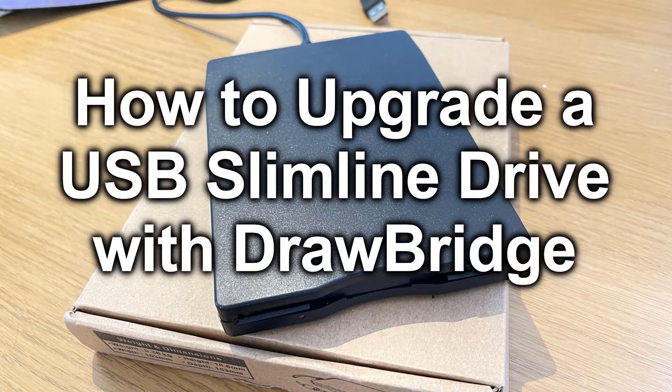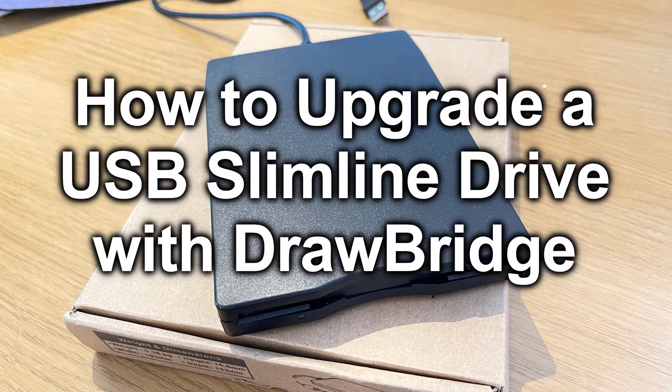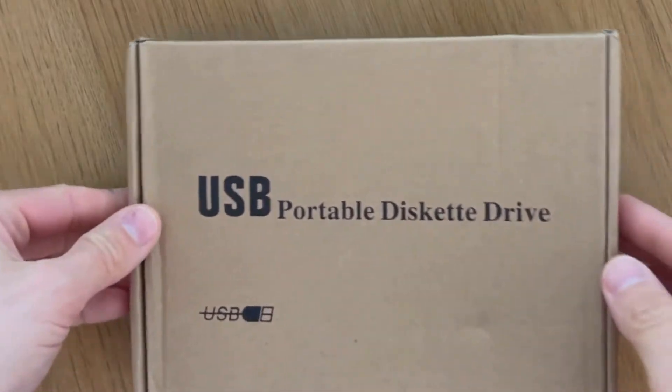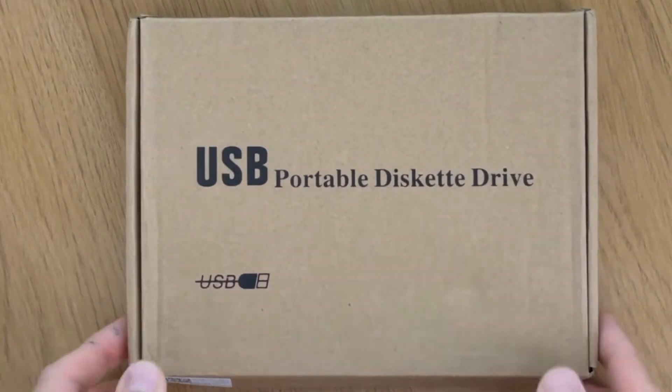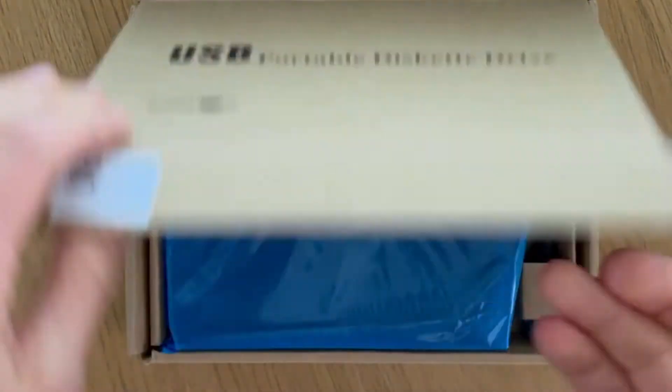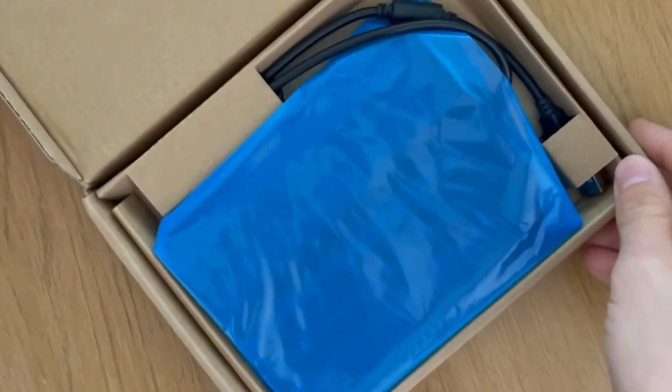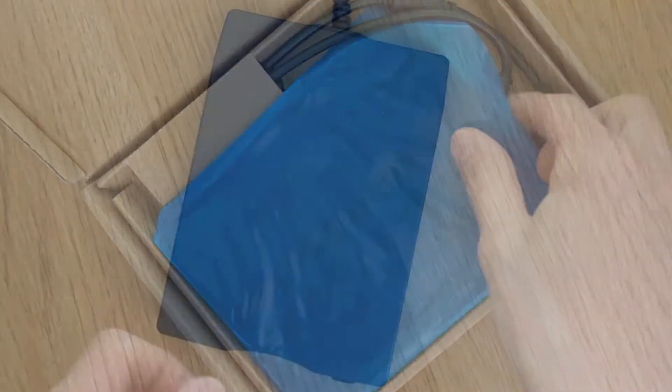So, you want to upgrade your USB floppy drive? Step 1. Purchase one from somewhere that you can easily return it to.